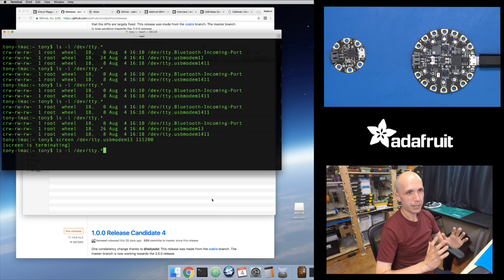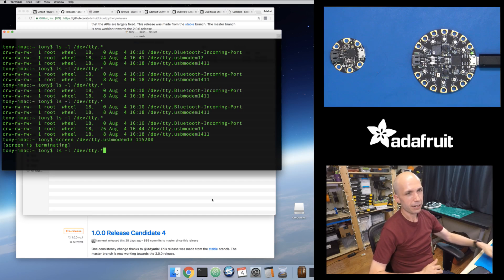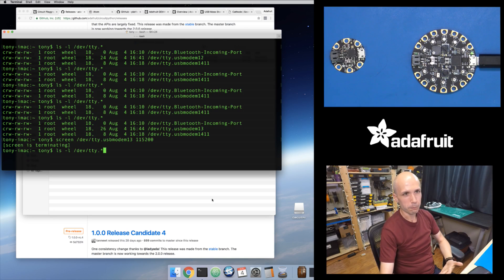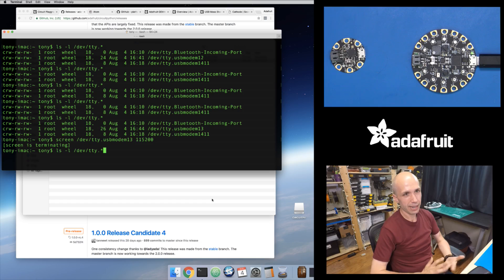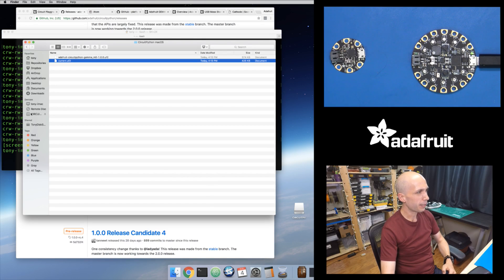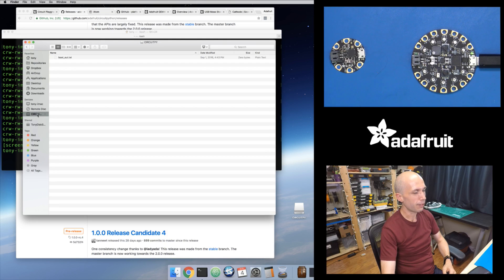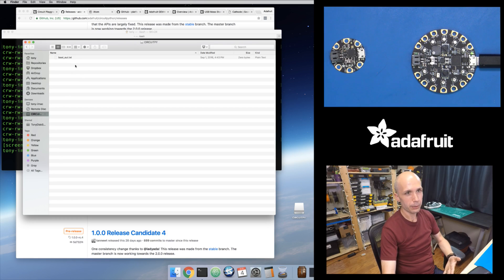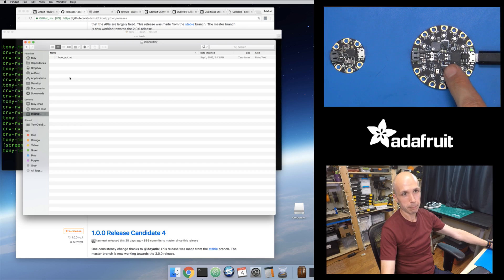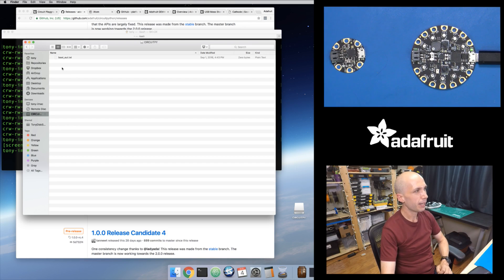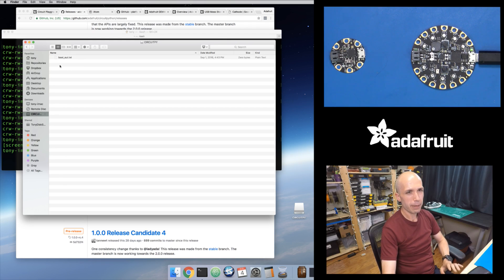Now, how do I edit code on this board? On Mac, you have a lot of options — you really just need any text editor. Mac has a built-in text editor. If I go to the Finder, here's the CircuitPy drive showing up as a USB drive. If I put Python code in here and name it main.py, the board will automatically run that file. But I wouldn't recommend using the Mac OS X built-in text editor.